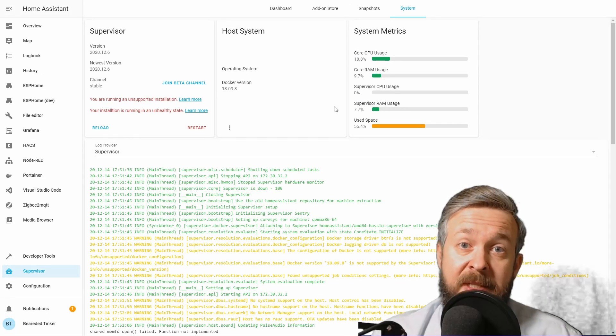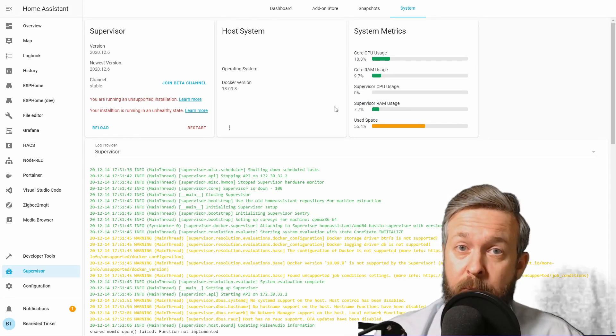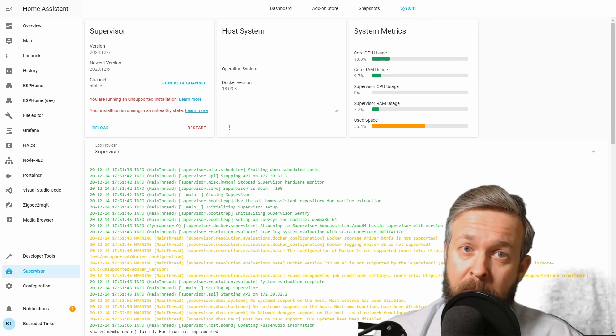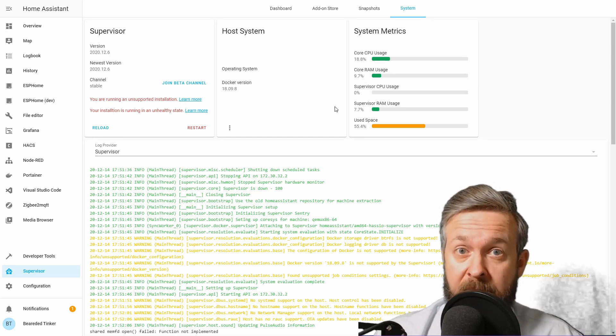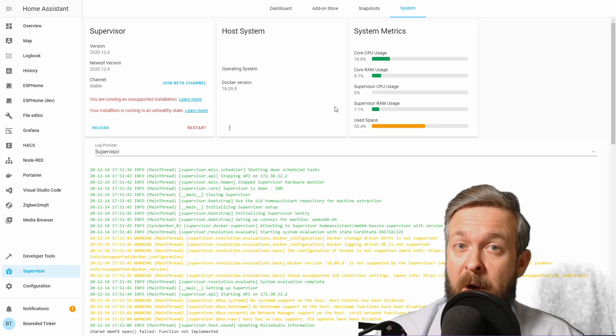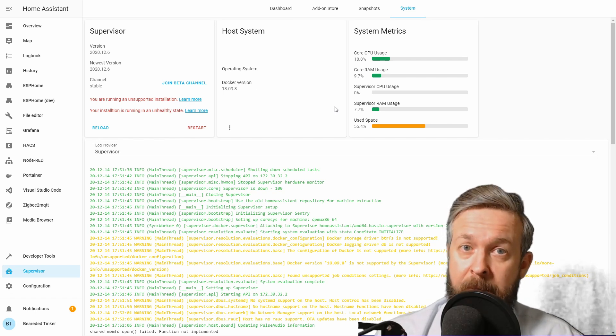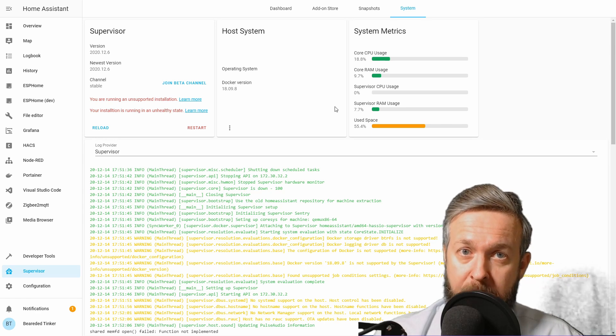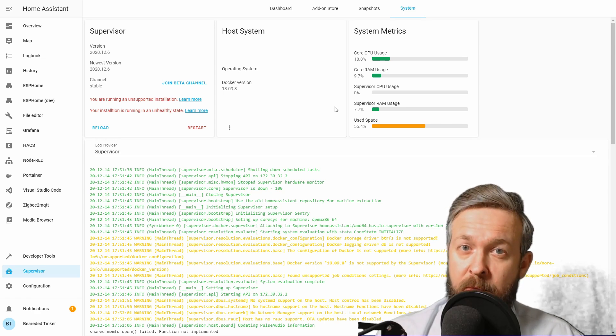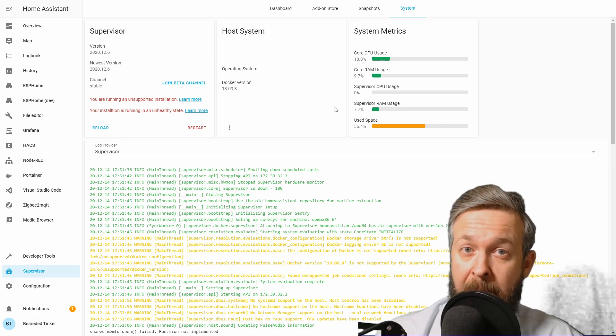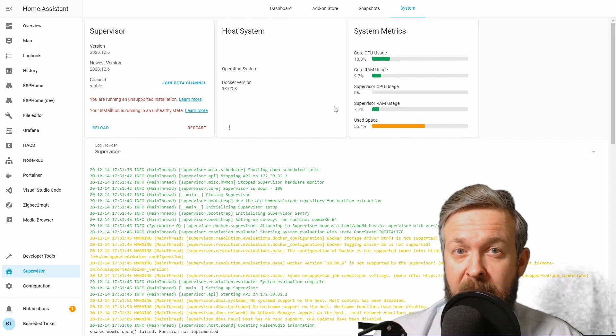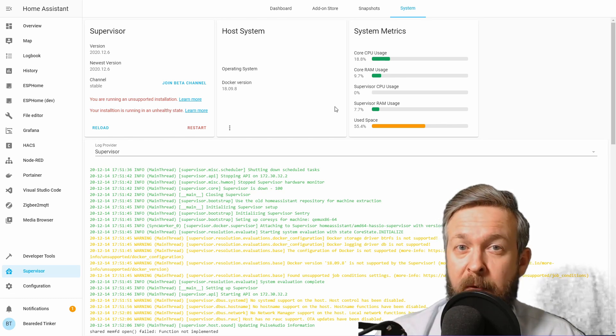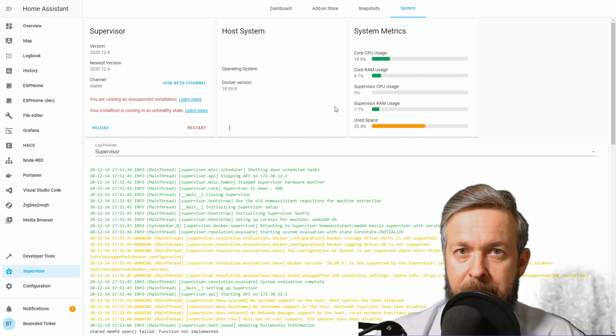And this is it for this Home Assistant how-to with BeardedThinker. I know that I have said it already dozens of times, but I will say it one more time. Remember, Synology is not officially supported package, so opening issues related to the unhealthy or unsupported state will not get you very far if you do it on official Home Assistant repository.